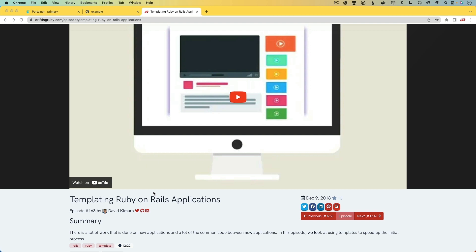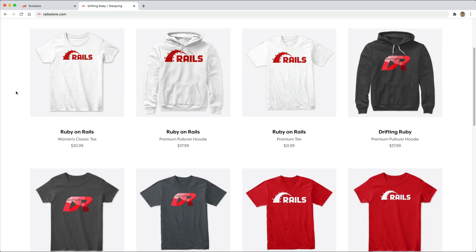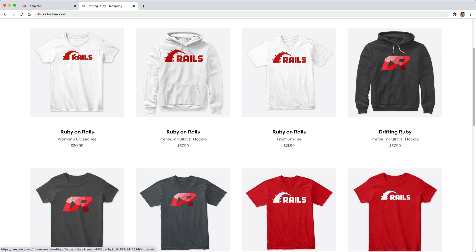And be sure to check out episode 163 on the introduction to templating in Ruby on Rails applications. And did you know that you can go to railstore.com to get your own Ruby on Rails t-shirt or your DriftinRuby t-shirt?